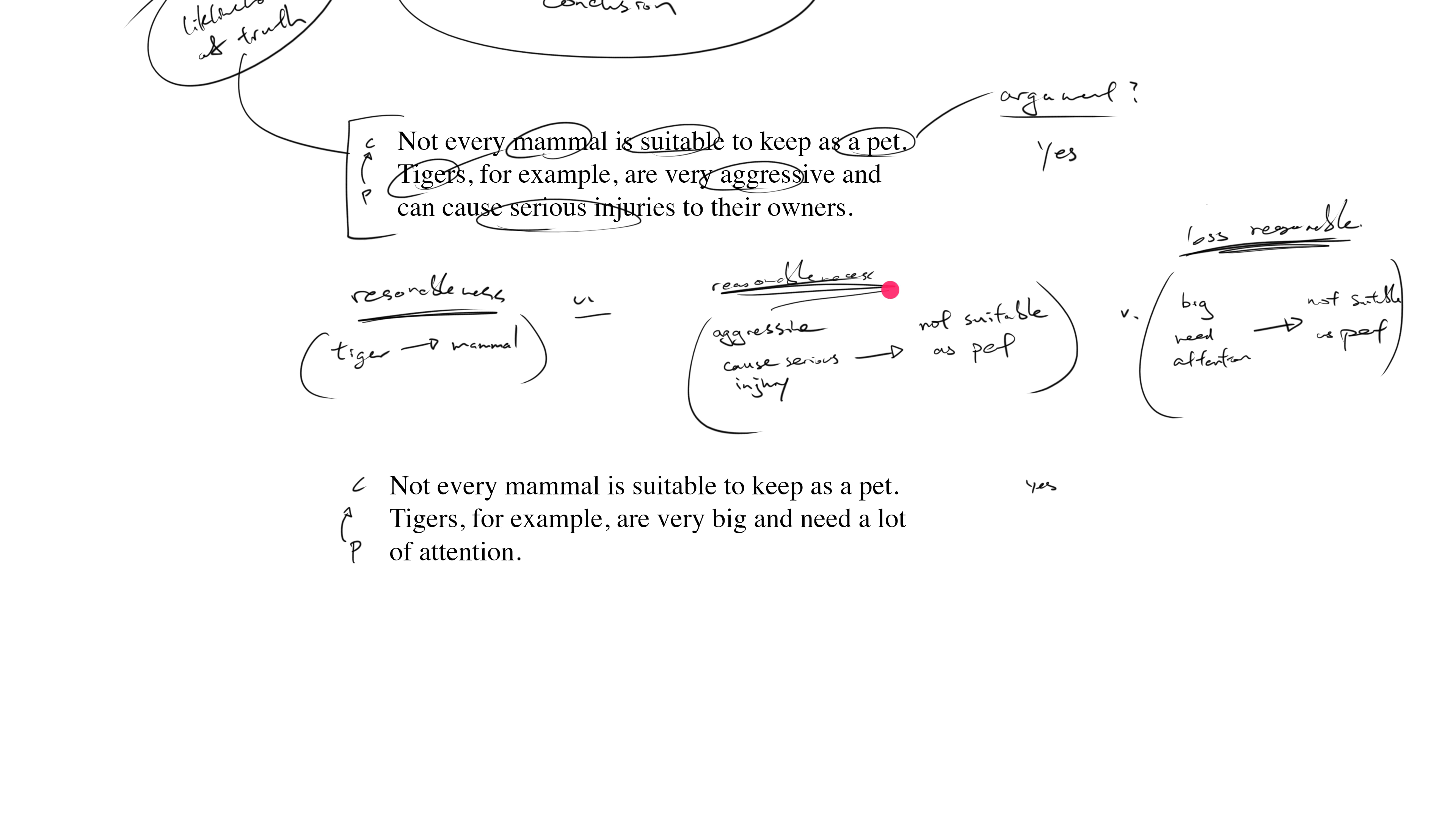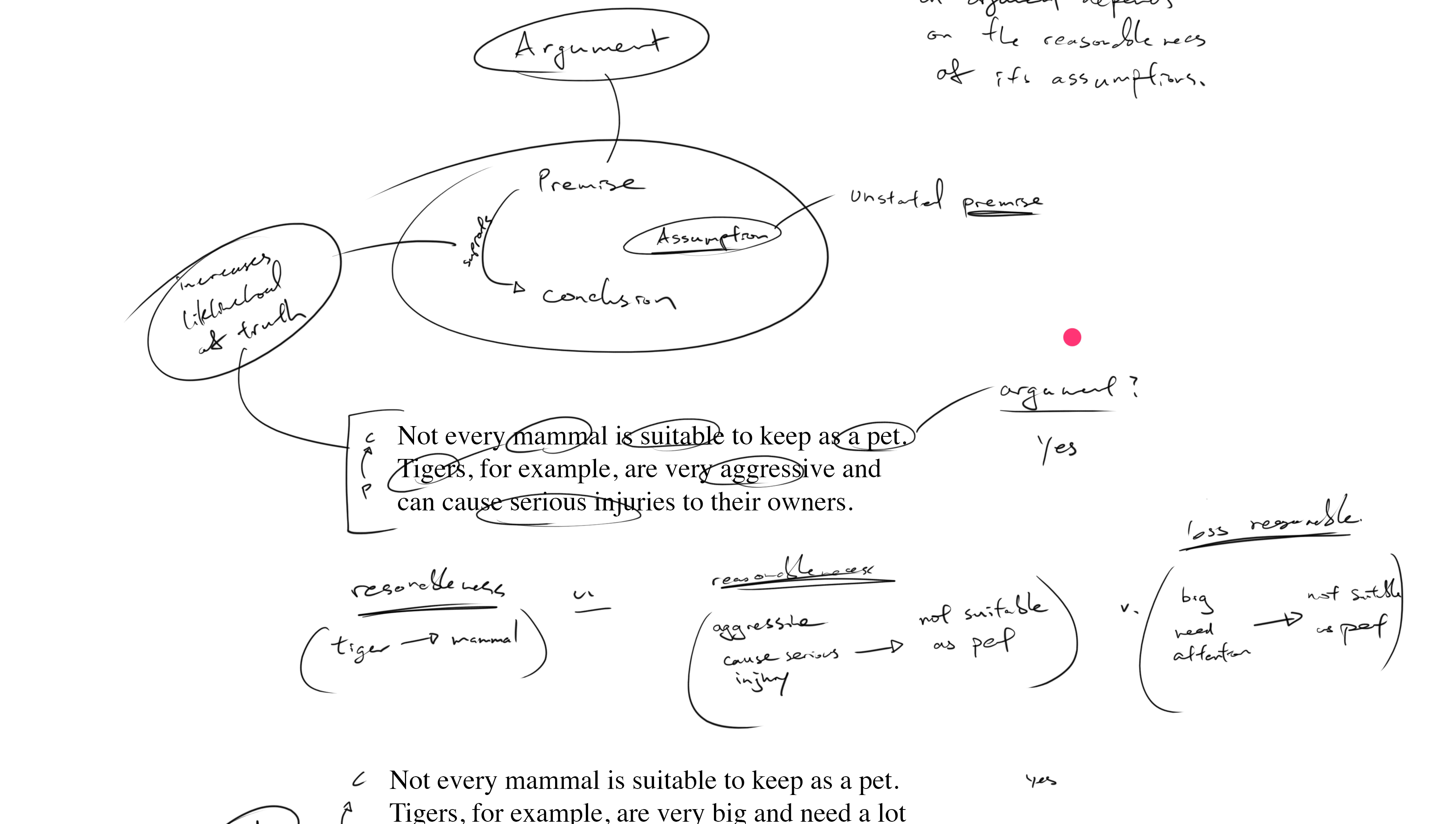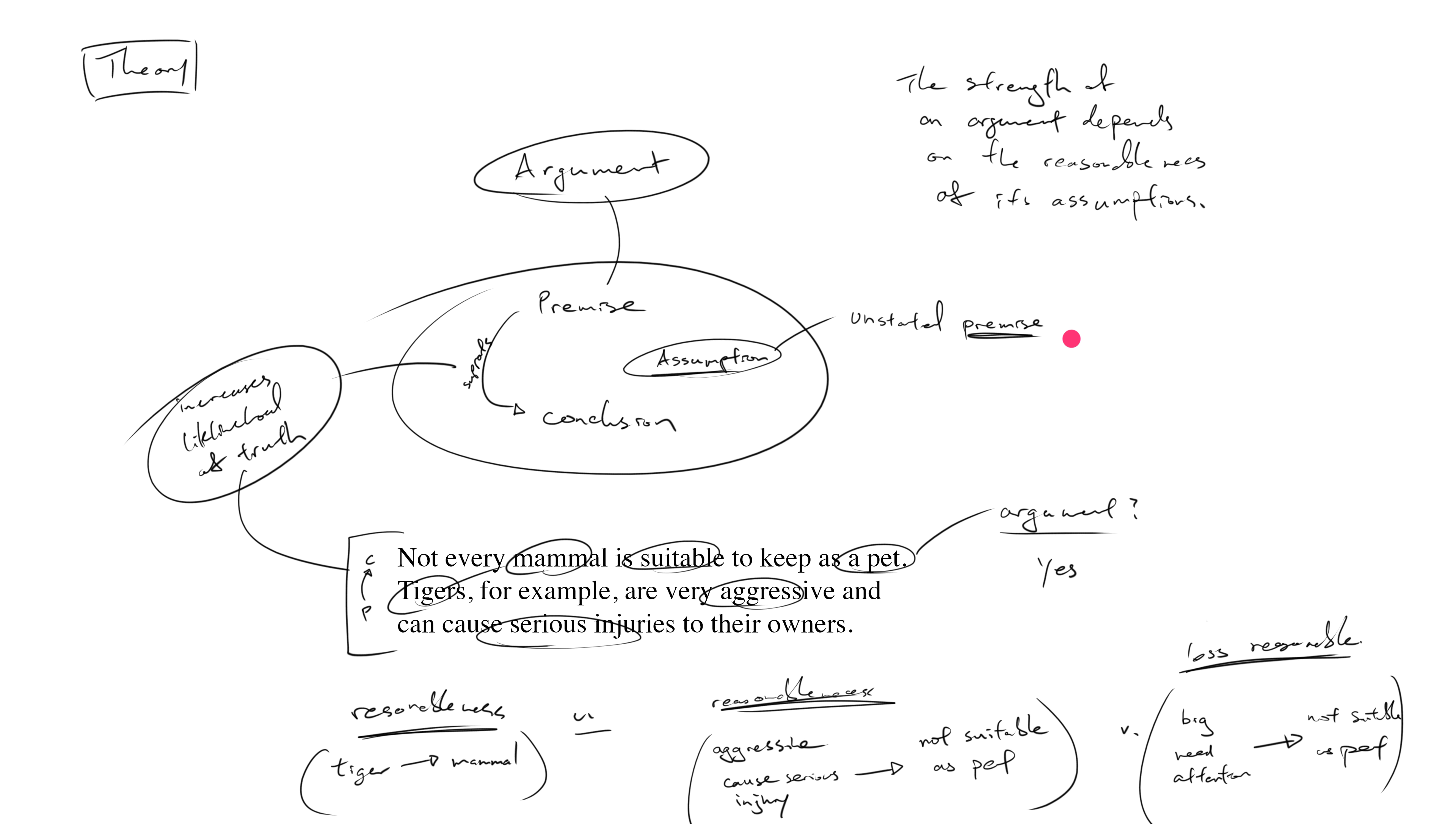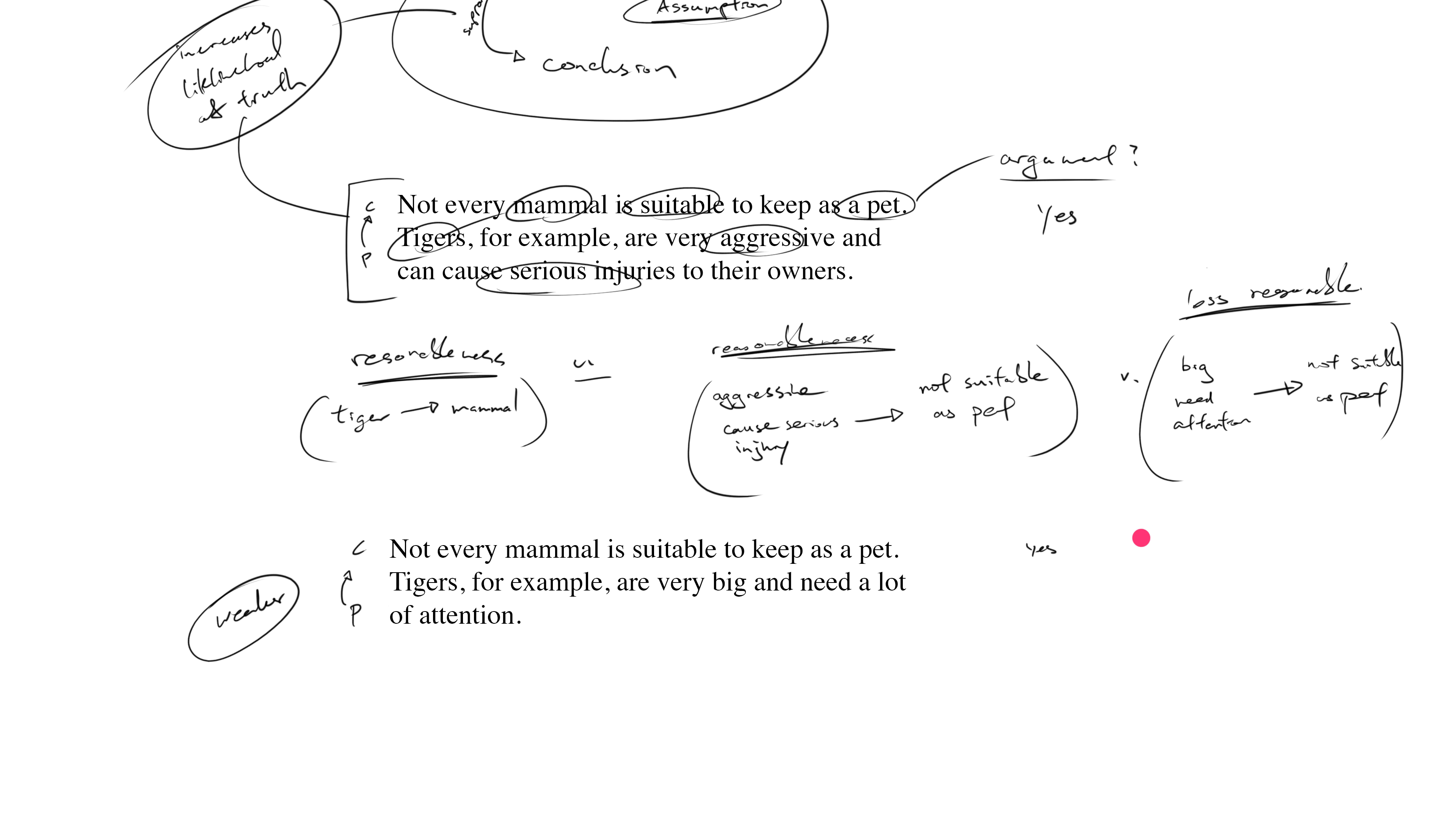So returning now to this question, having identified the assumption that this argument makes and how this assumption is different from this assumption, and furthermore how this assumption is slightly less reasonable than this assumption, I think it's fair to say that this is the weaker argument compared to this argument. Because you appeal to this definition: the strength of an argument depends on the reasonableness of its assumptions. The less reasonable the assumption, the weaker the argument is, and so this argument is weaker.